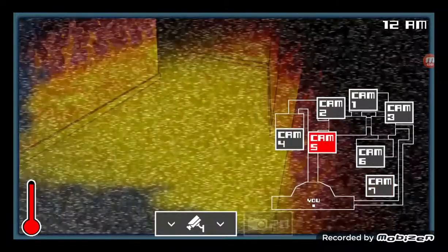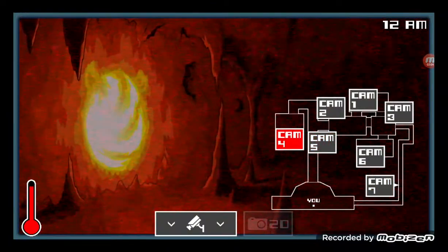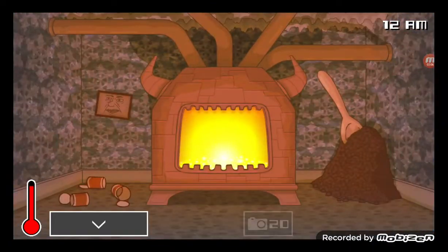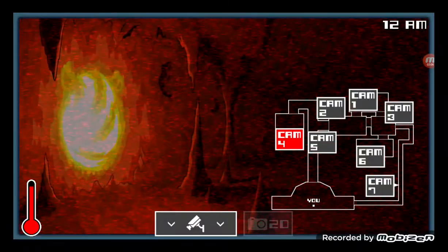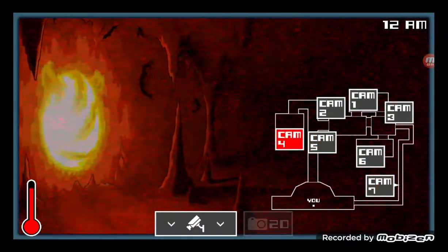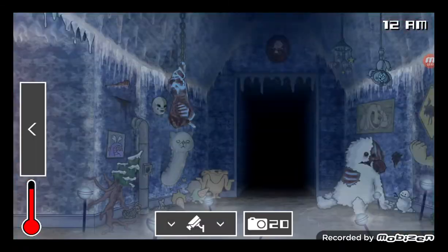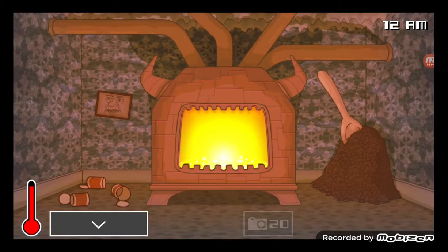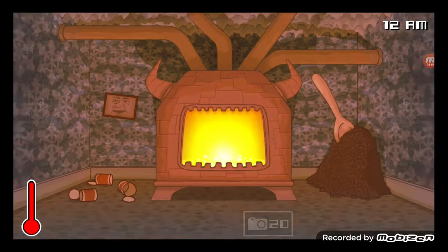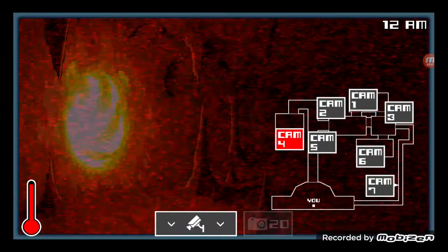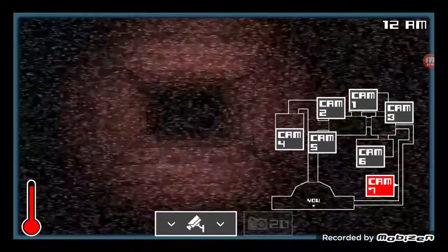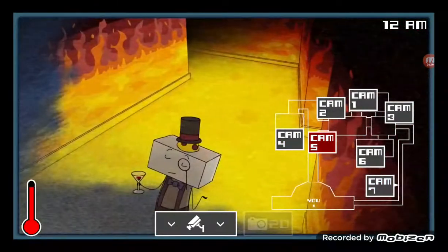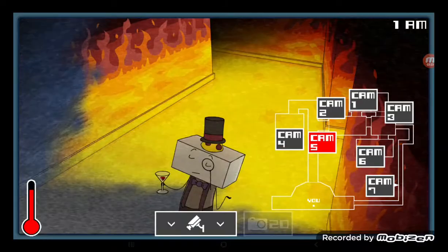I'm going to talk about the character mechanics because I'm bored. Birthday Boy Blam's mechanic: he should be coming right now. When he's at your hallway, you flash him with the camera flash and that's all you do. He'll be gone. That's it, that's the mechanic.